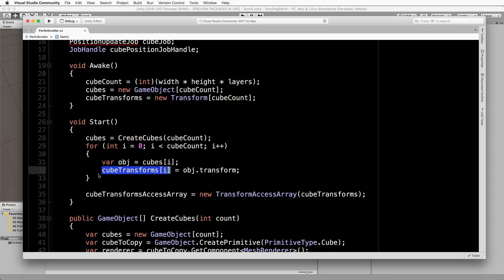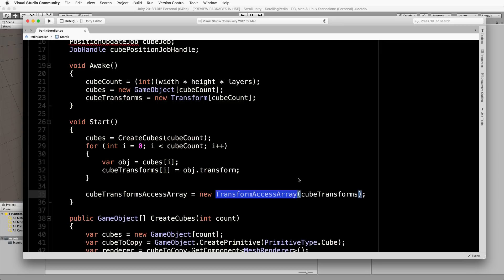After that's been populated, we'll then use the transform access array, create a new version of that from our cube transforms, which will give us this nice array of transforms all ready to be fed through and processed by the job system.